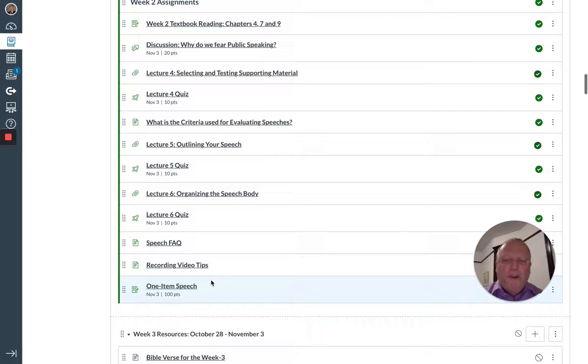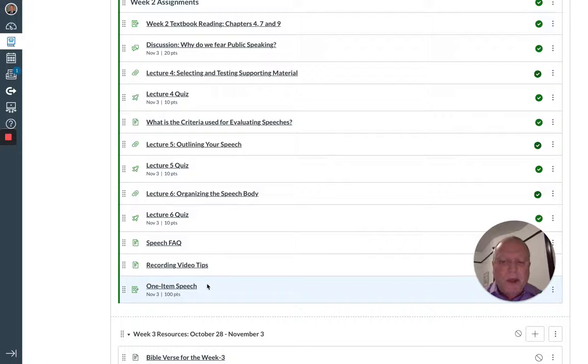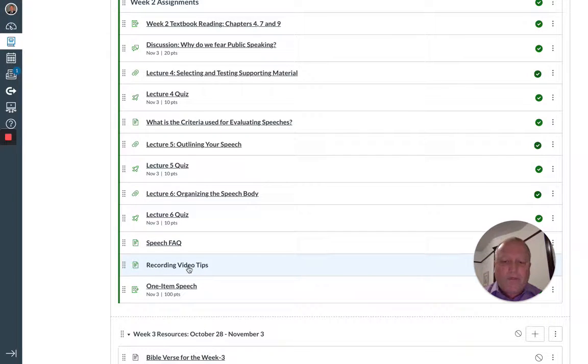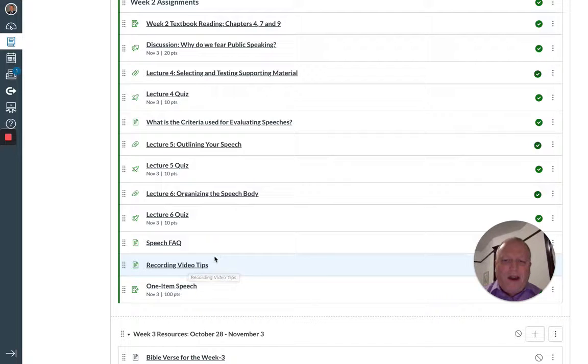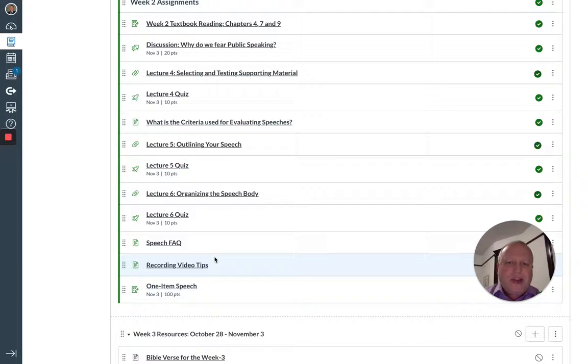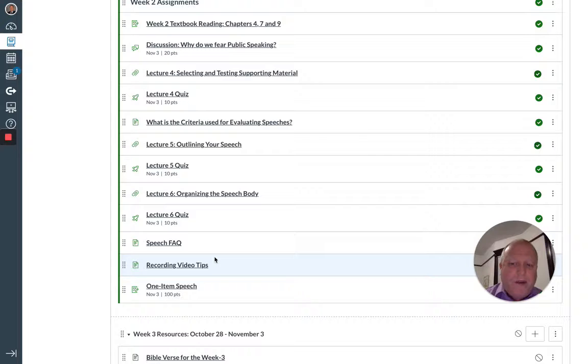Before you engage in the one item speech, I would look over the speech FAQs, the recording video tips, and you remember from last week at the top of the modules, there's a section on the criteria for speeches. That would be a good idea to take a look at.